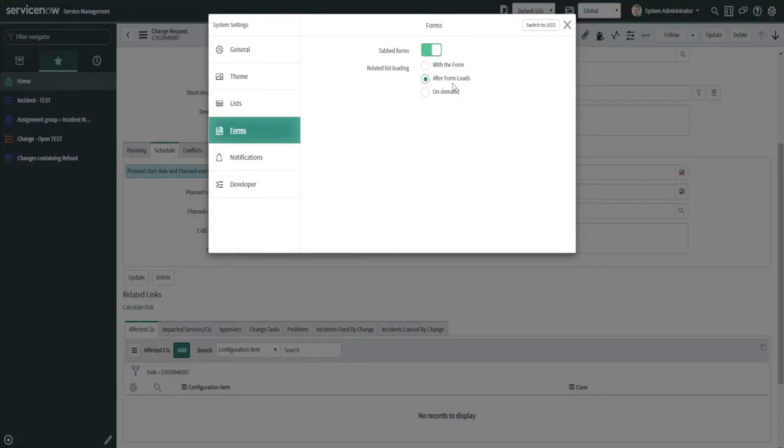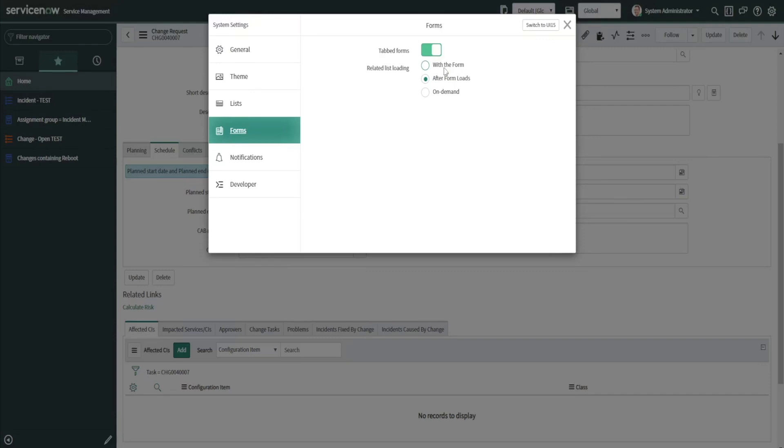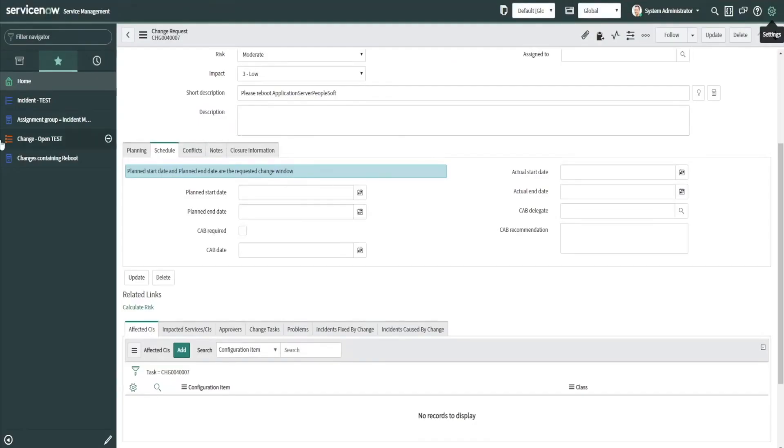Also, one thing to keep in mind is this related list loading. A lot of times people have issues with the form, and what that does is it tries to load the related lists and everything with the form itself—the fields on the form and everything else. Sometimes it takes a while to load the form. So what I would suggest doing—testing to see if it increases performance—is use this after form loads radio button. What that'll do is it'll make sure everything on the form is loaded first, and then the related lists load after that. So if you want to quickly hit the contents of a particular form very quickly, or if you're on the phone with somebody, that's nice to have the after form loads radio button.